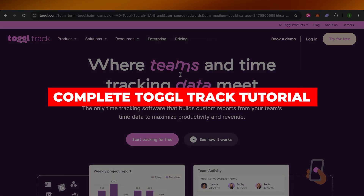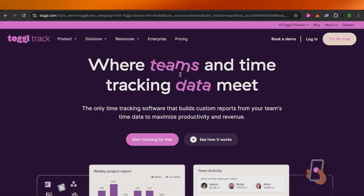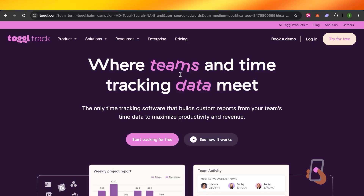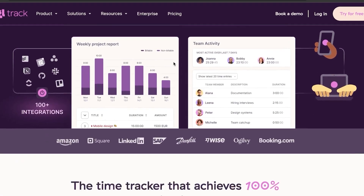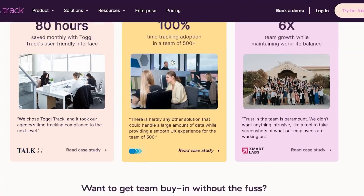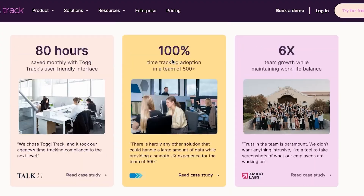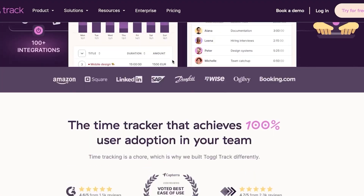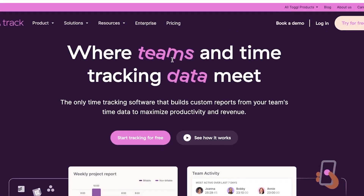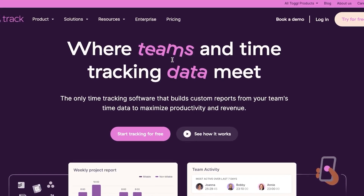Complete Toggle Track tutorial — Master Time Tracking and Productivity Management. Welcome to a brand new Toggle Track tutorial where I will be going through all of the features and different properties offered by Toggle Track: how you can track your time, manage your team, and collaborate.